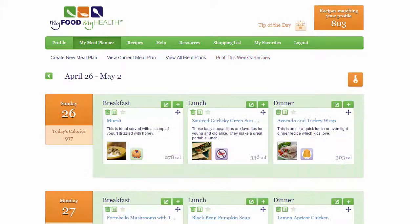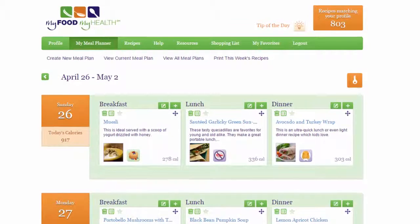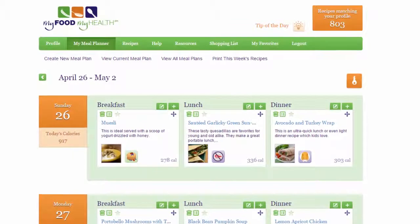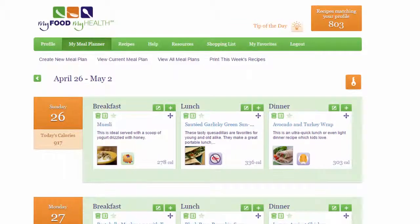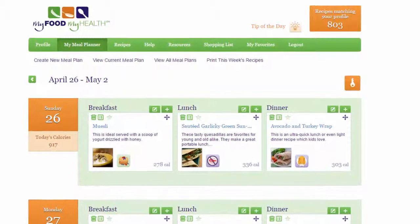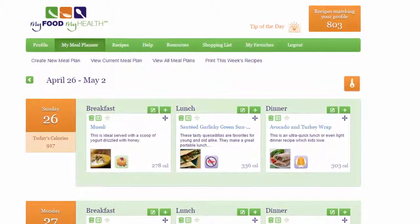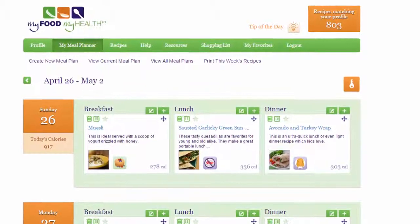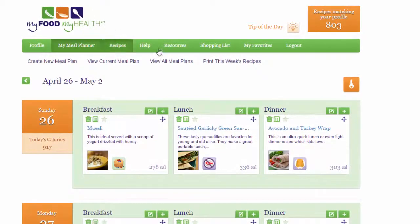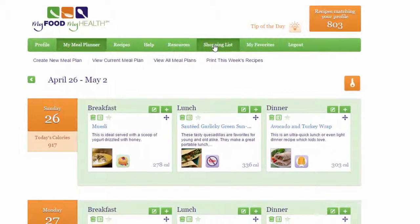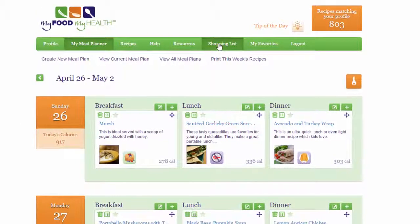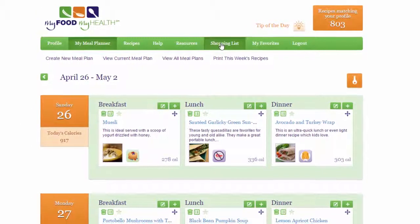To make shopping a breeze, the online meal planner provides a printable shopping list you can customize to fit your needs. To view your shopping list from within your meal plan, click the Shopping list tab. You can also access it from your welcome page or profile page.